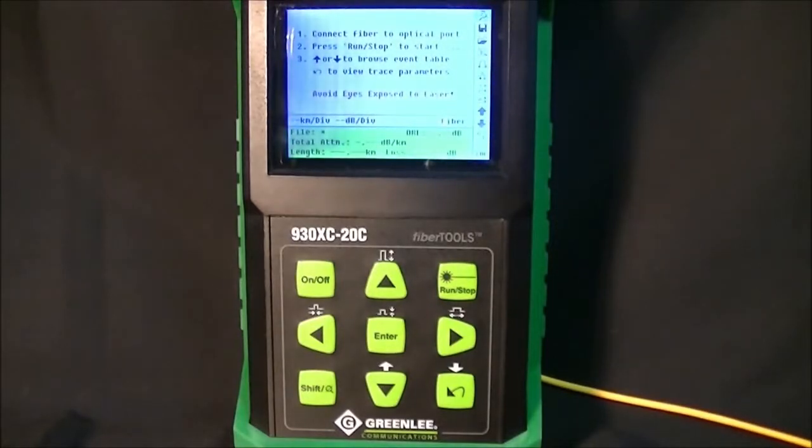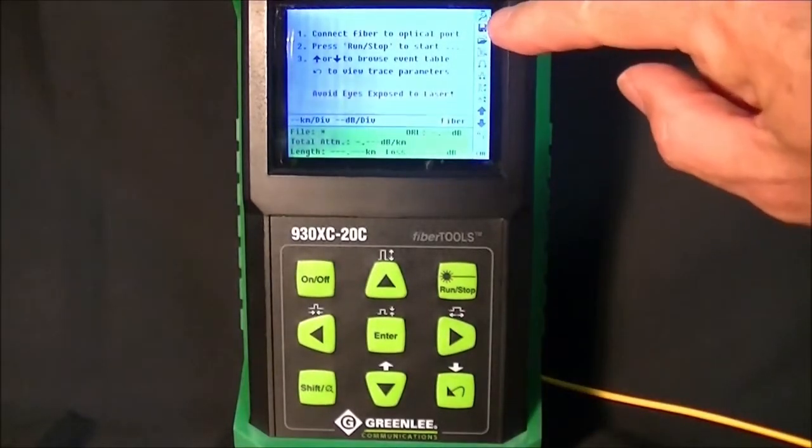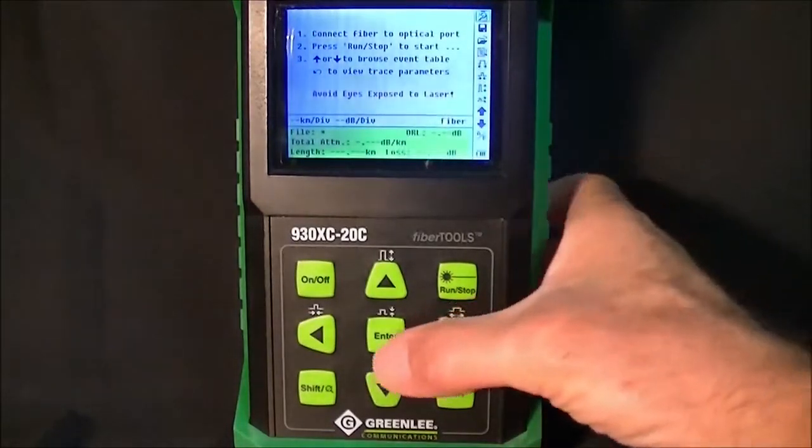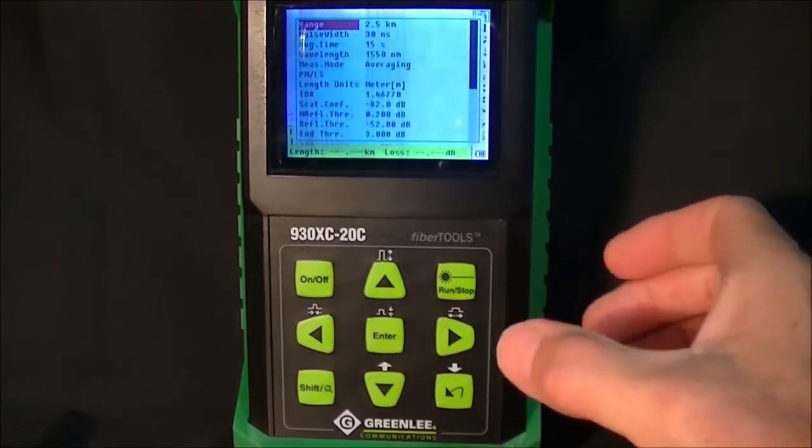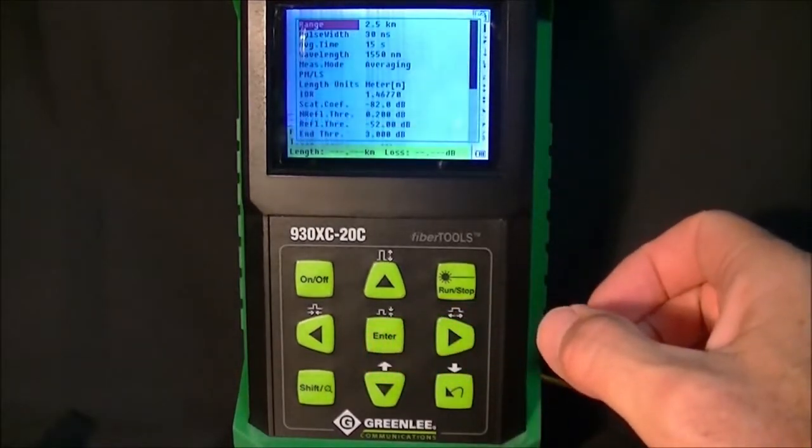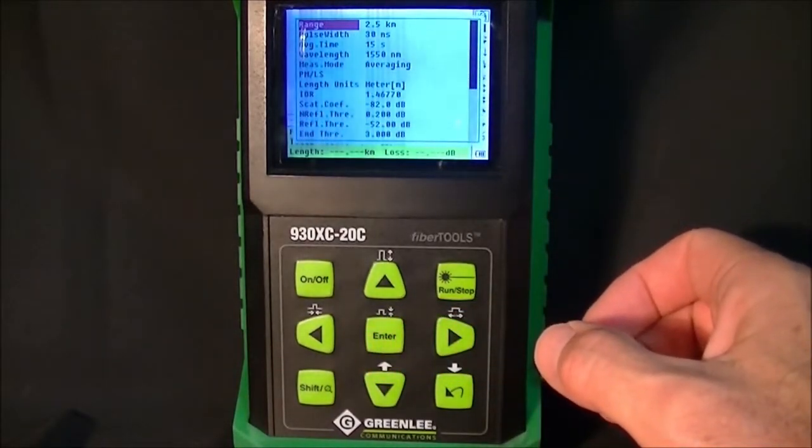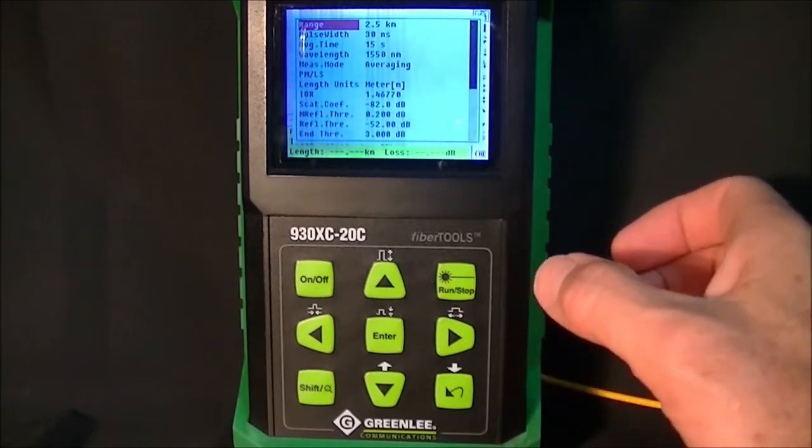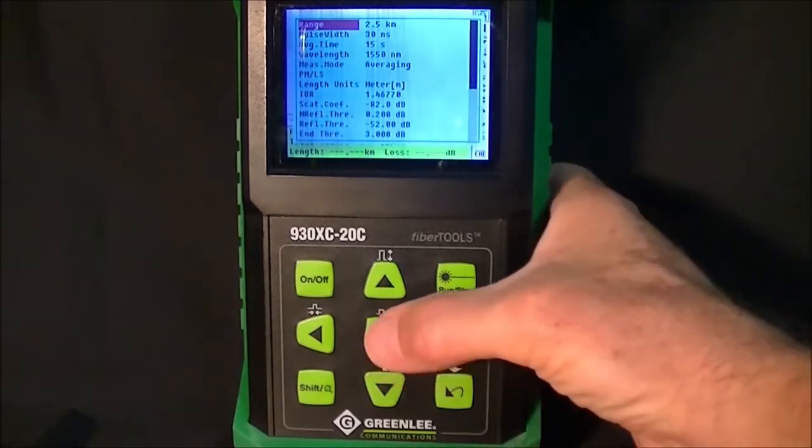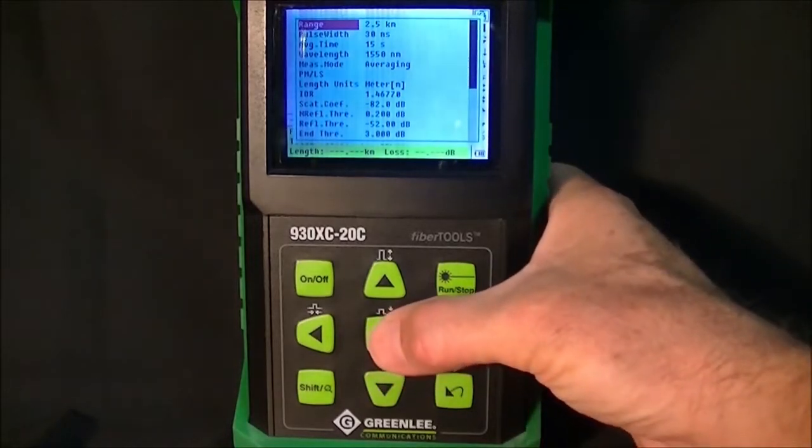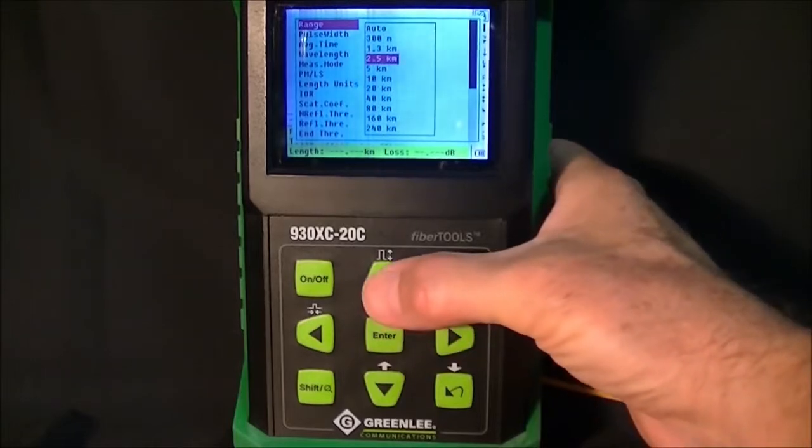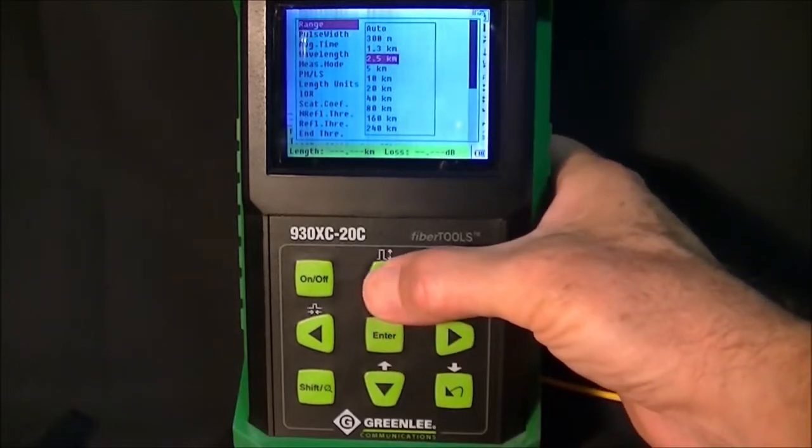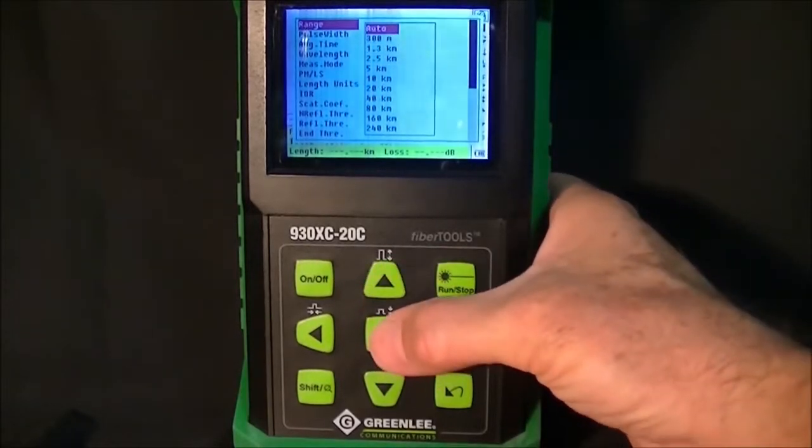The first step is to access the toolbar. Push enter and you can see the range was set at 2.5 km by a previous user. To go to automatic mode, hit enter and select the auto mode.